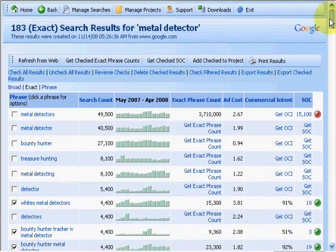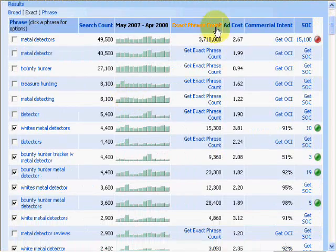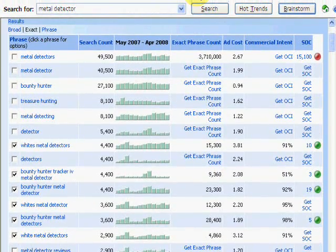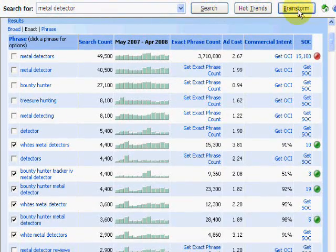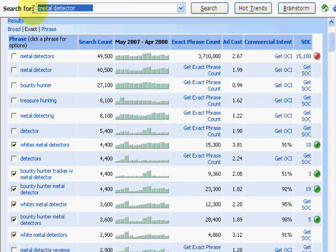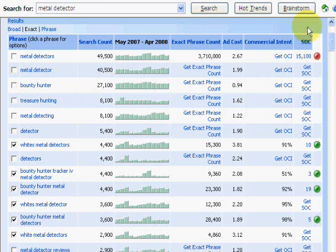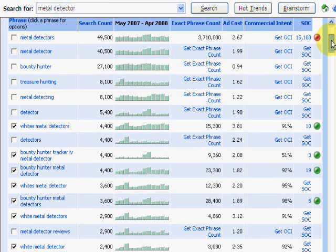For a quick review, let's show you what the software has uncovered so far. We started off with a brainstorming session which revealed a possible niche. We then dug deeper and it revealed related keyword phrases to that main keyword for possible tight niches that we could explore.